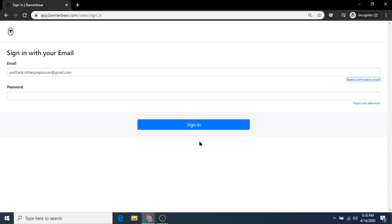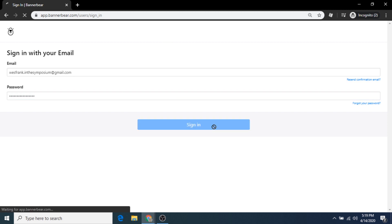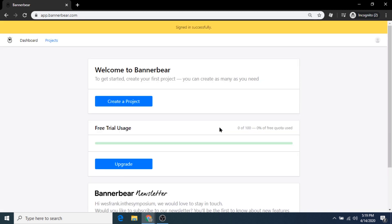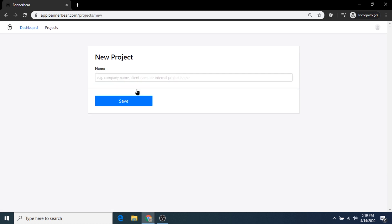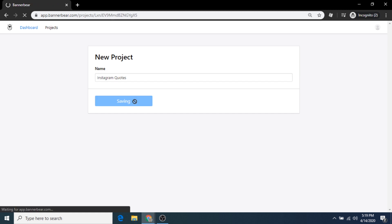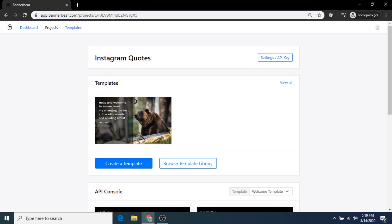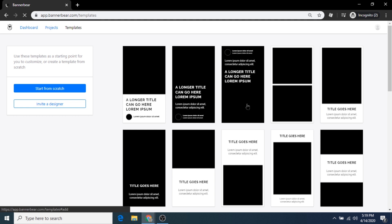Let's sign in to the new account. From the Bannerbear app home screen, click create a project. Let's call this new project Instagram Quotes.